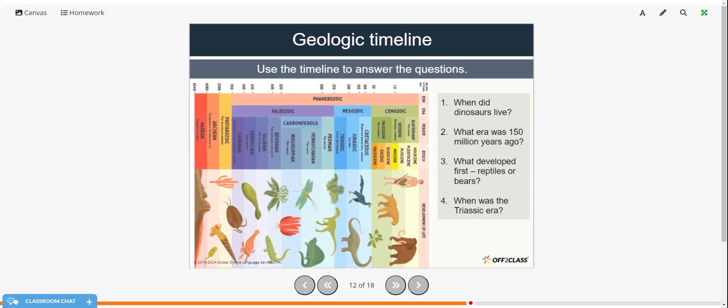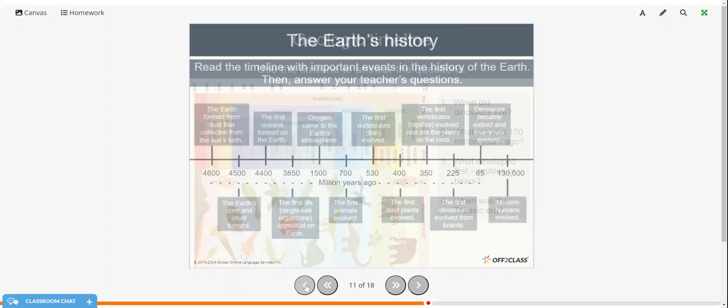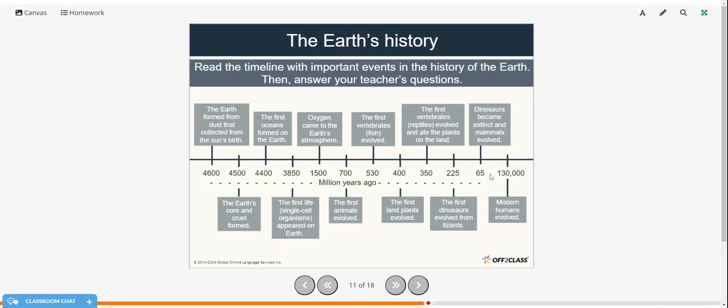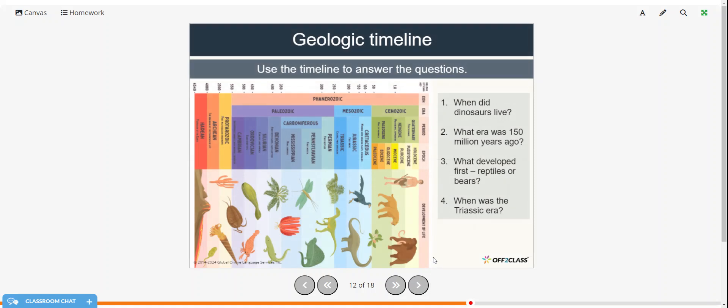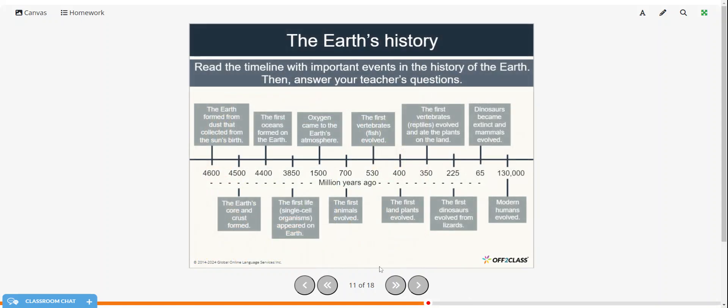Alright, so when did the dinosaurs live? So if we look back at the timeline, the dinosaurs lived from 225 million years ago until 65 million years ago. What era was 150 million years ago?